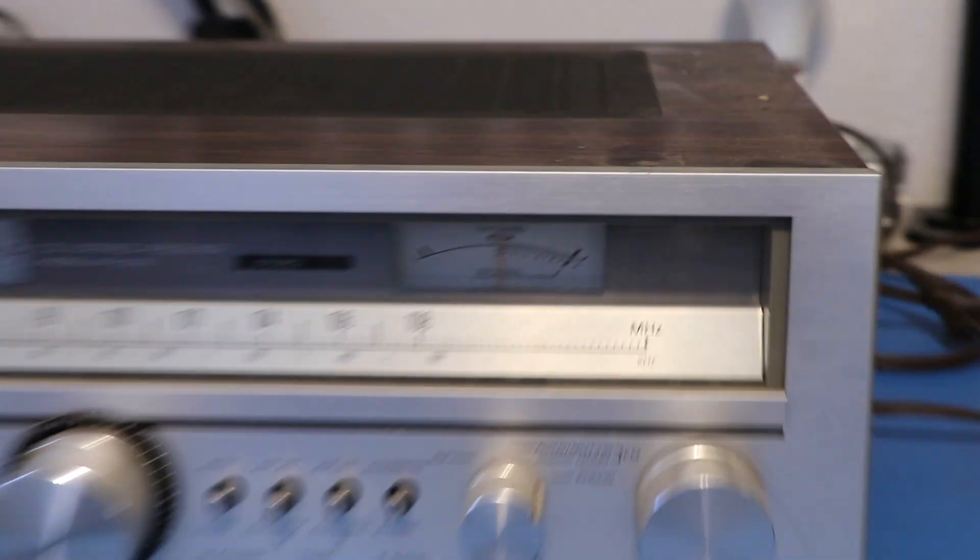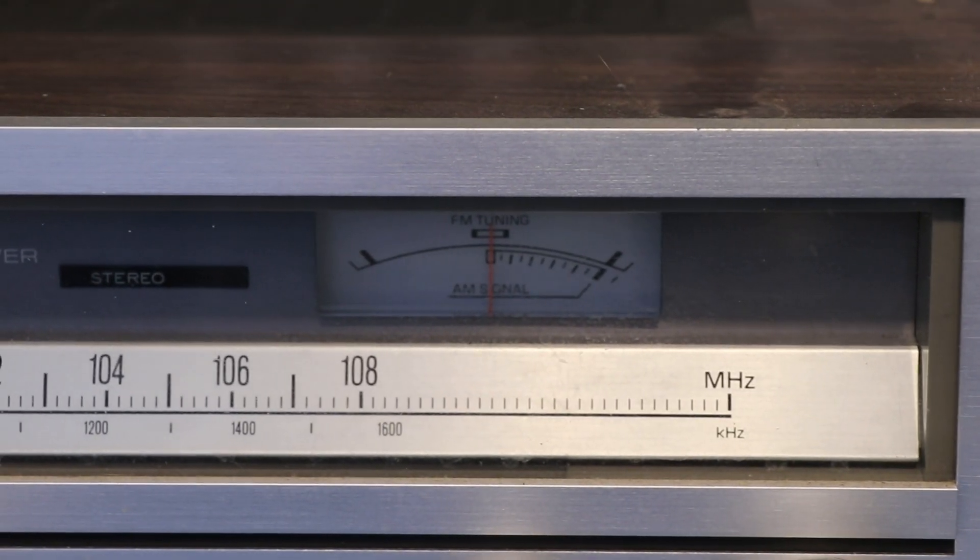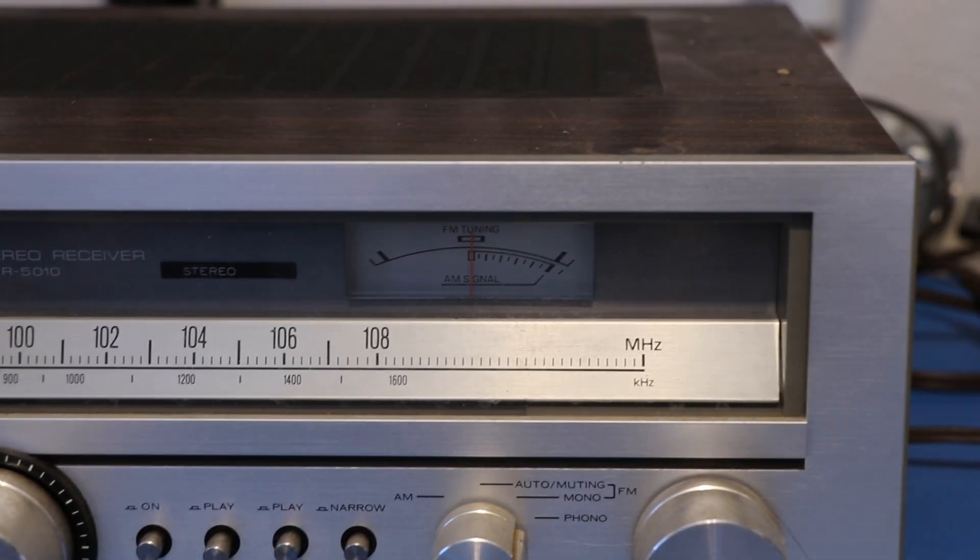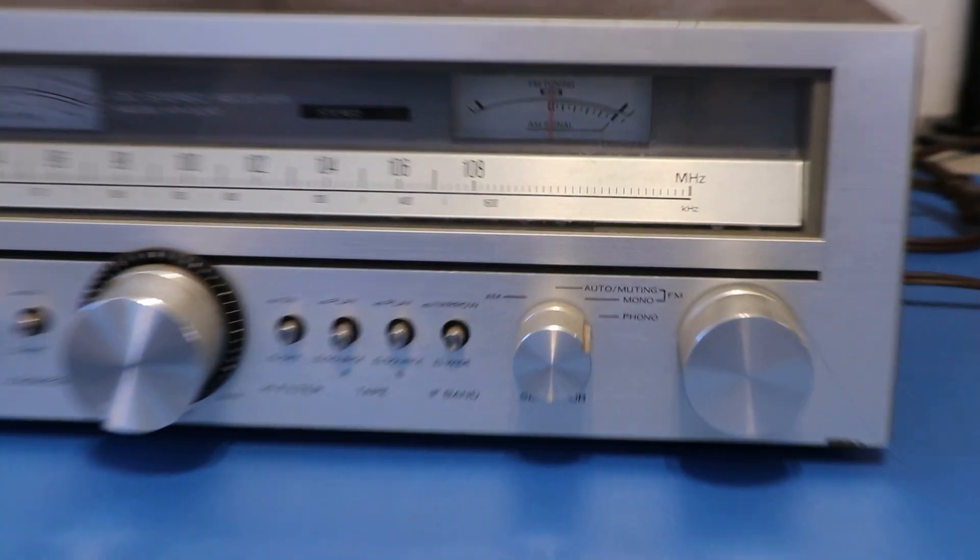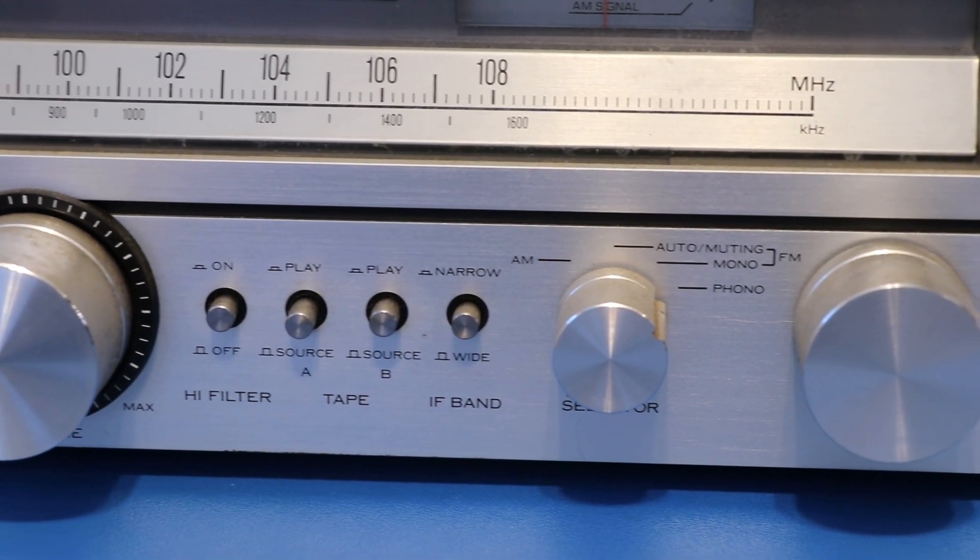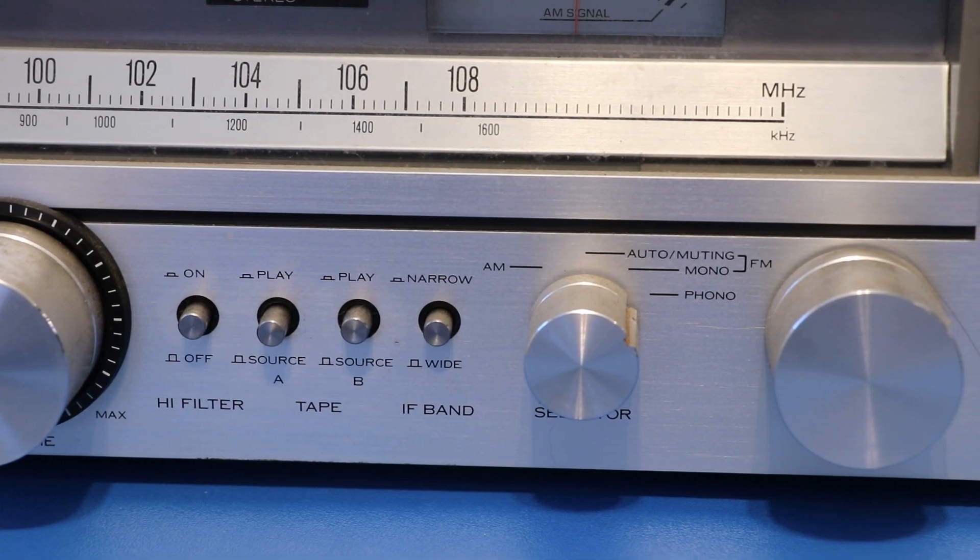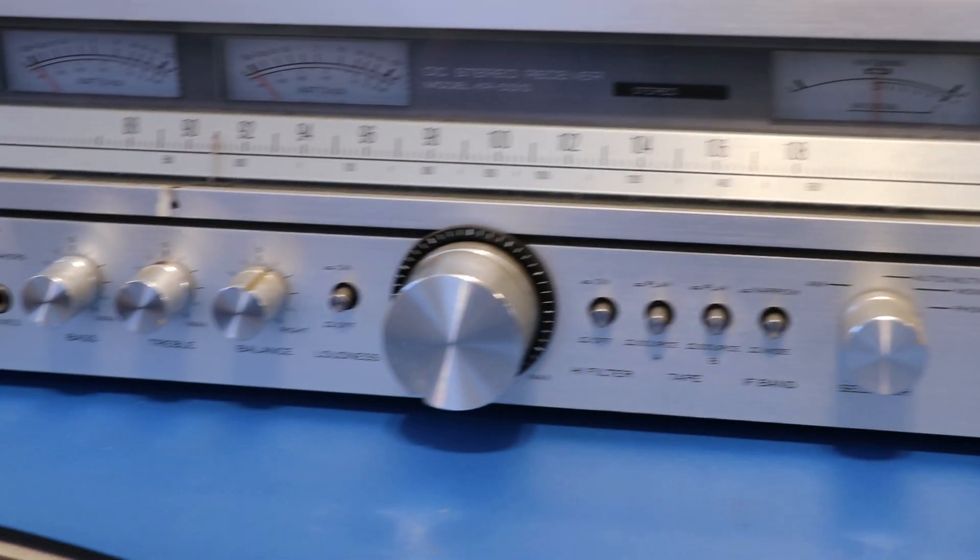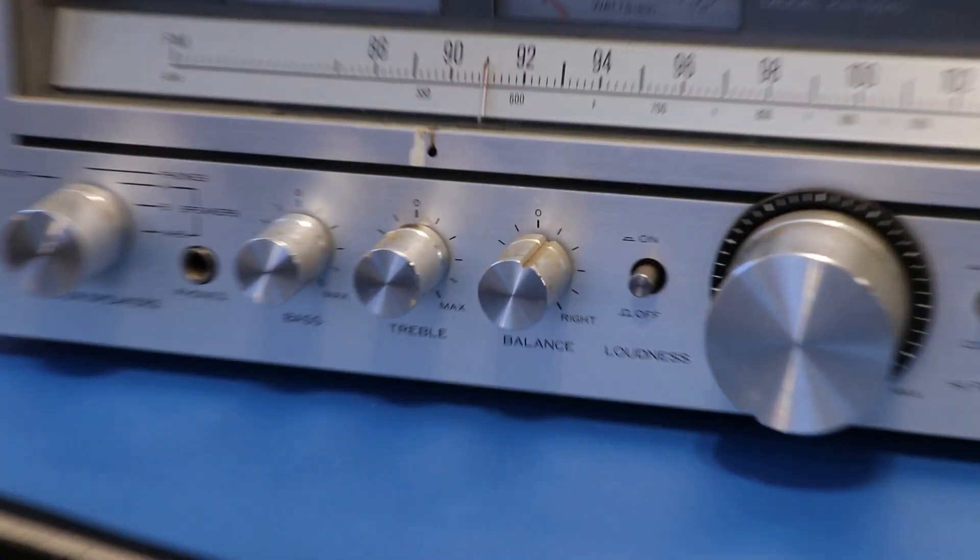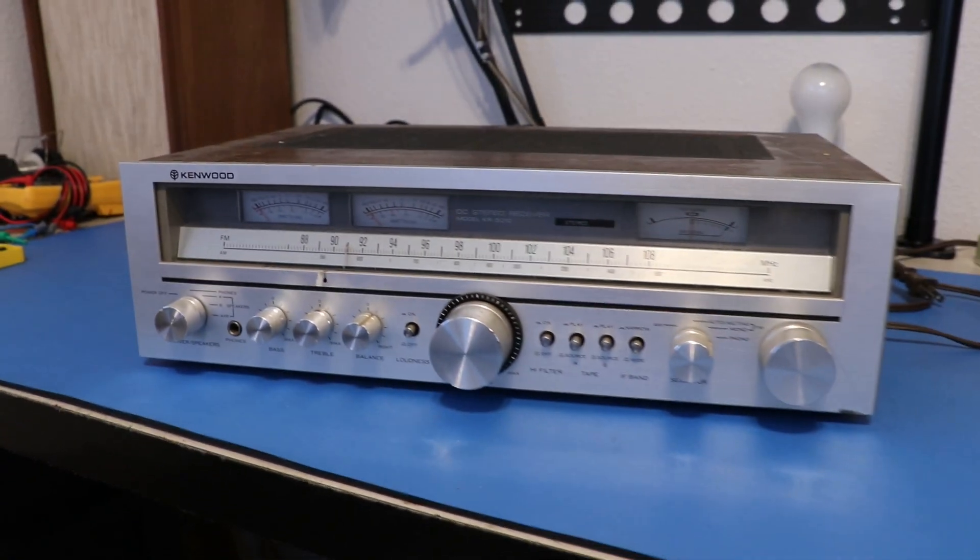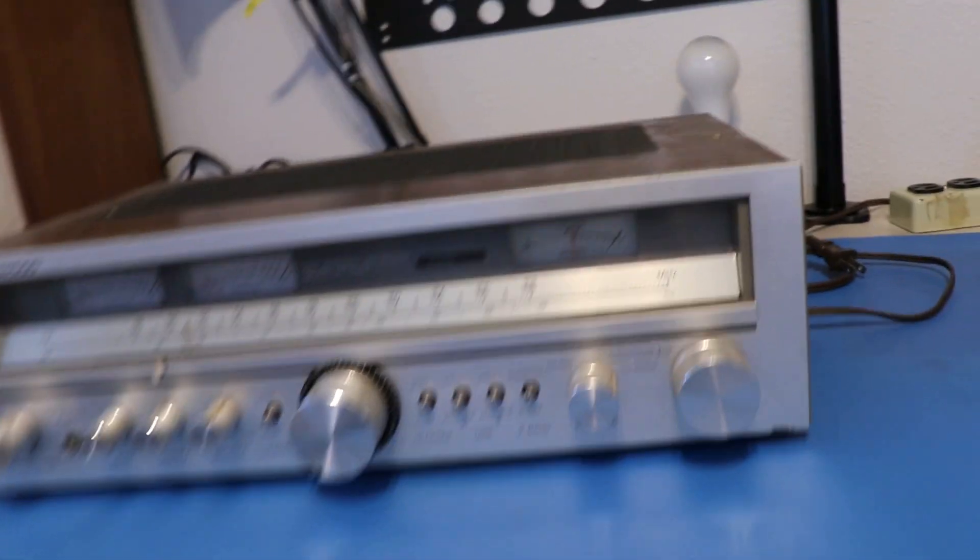Then you've got a general tuning meter. I always like the one that gives you the center. Yeah, not too many controls here. It's just got some tape monitor fun stuff, high filter, and your basic controls here. Let's take a look at the back of this thing.